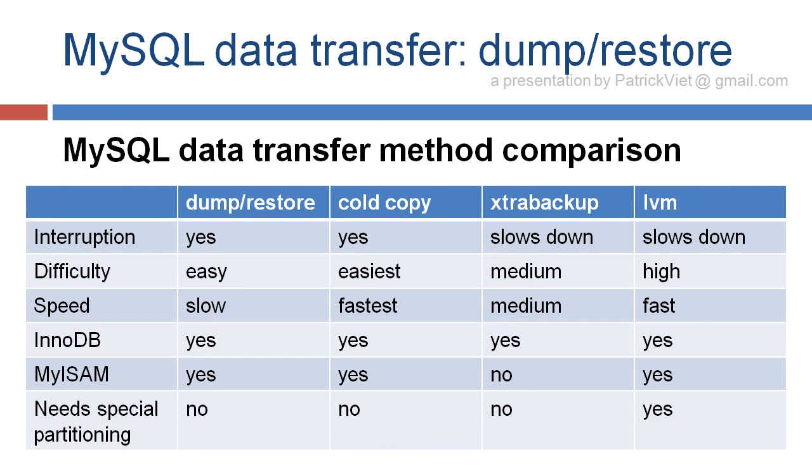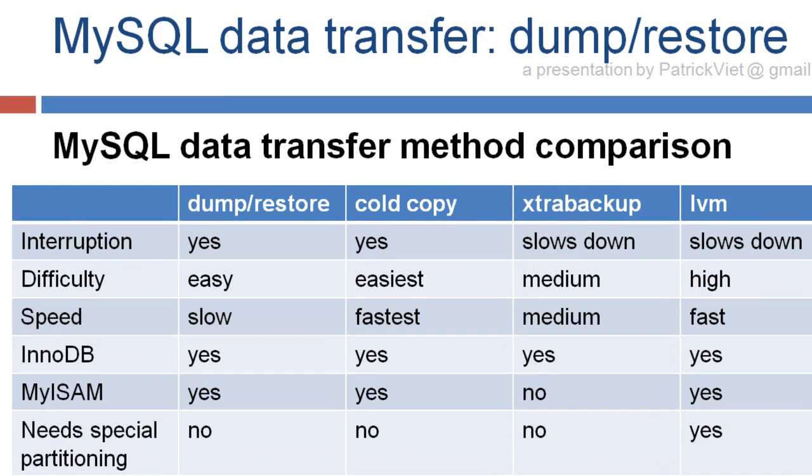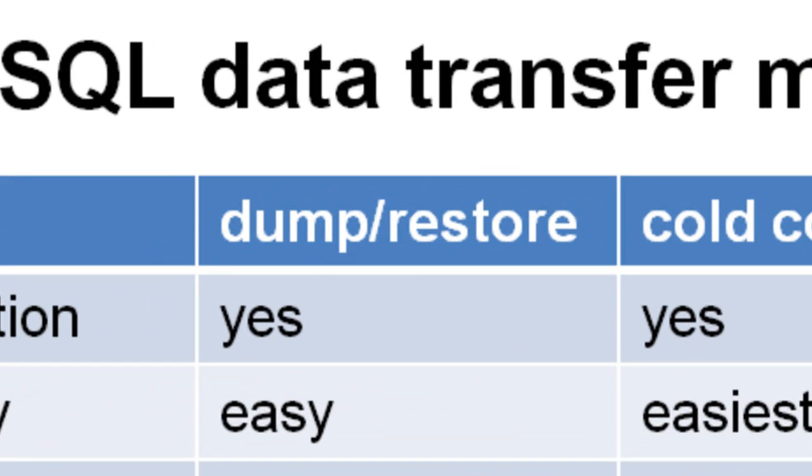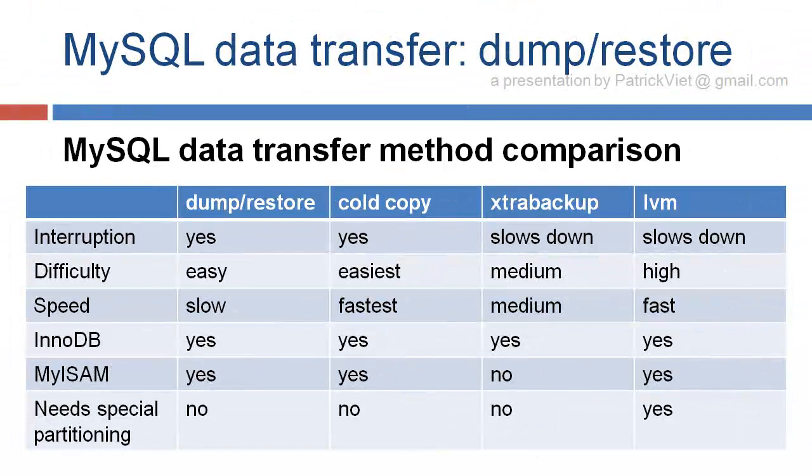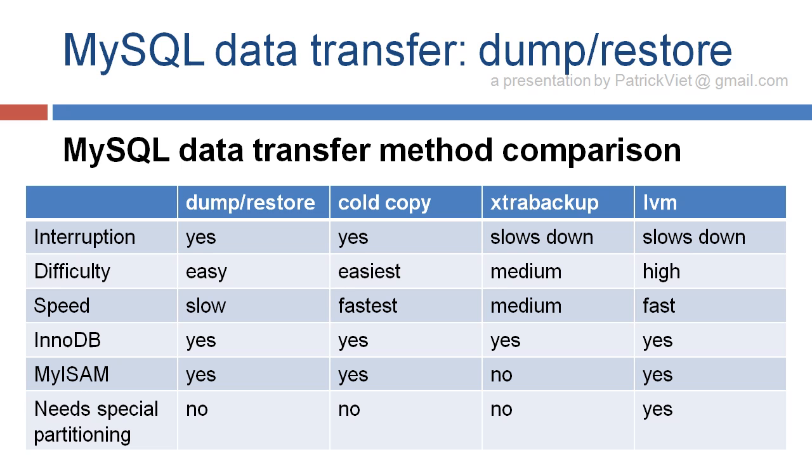So here is a comparison. We're looking at Dump Restore. It will interrupt your server while you are running it. It is very easy to do. It's slow because the injection takes a lot of time, and it supports NODB, MyISAM, anything, and doesn't need any special partitioning.